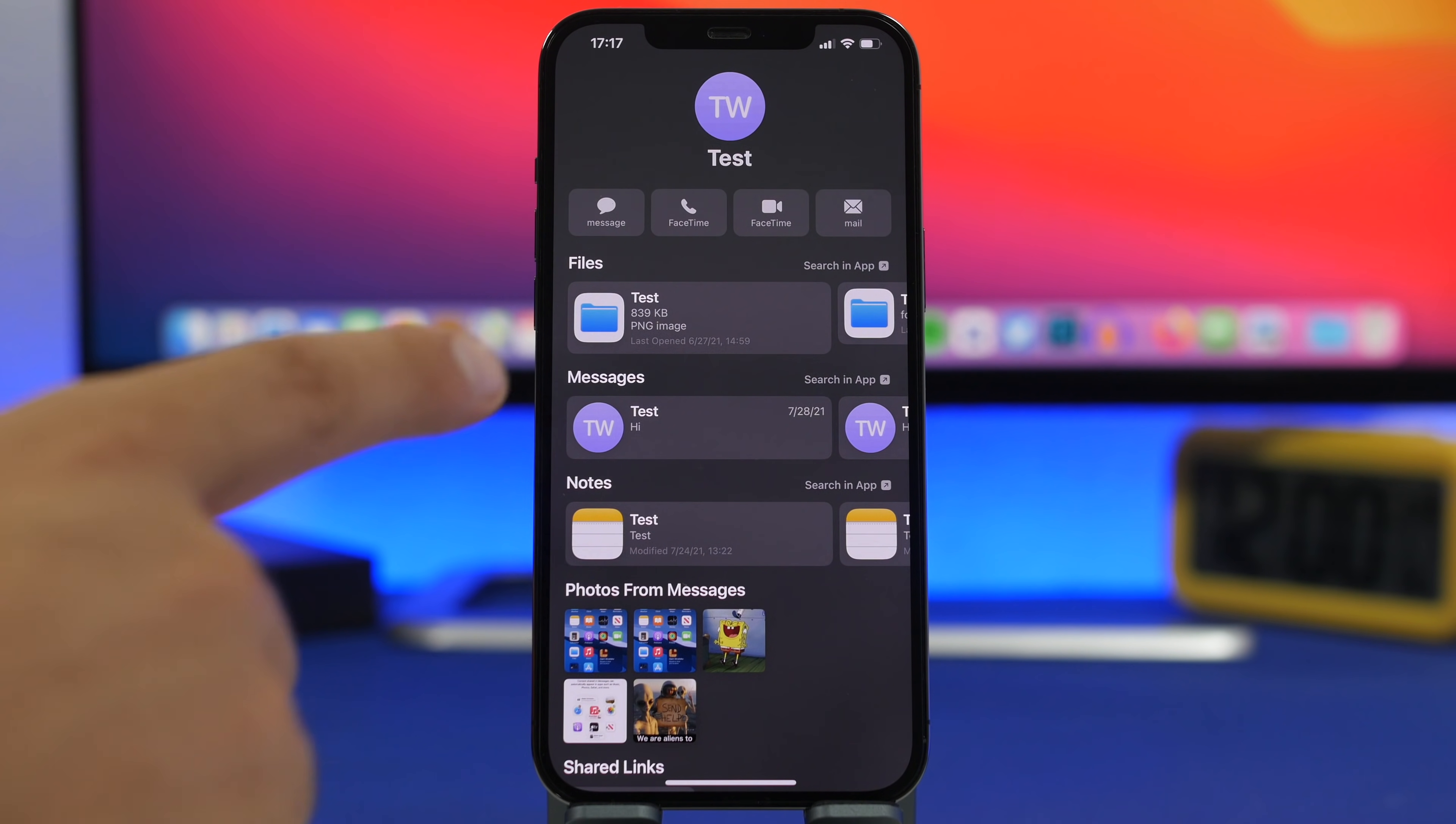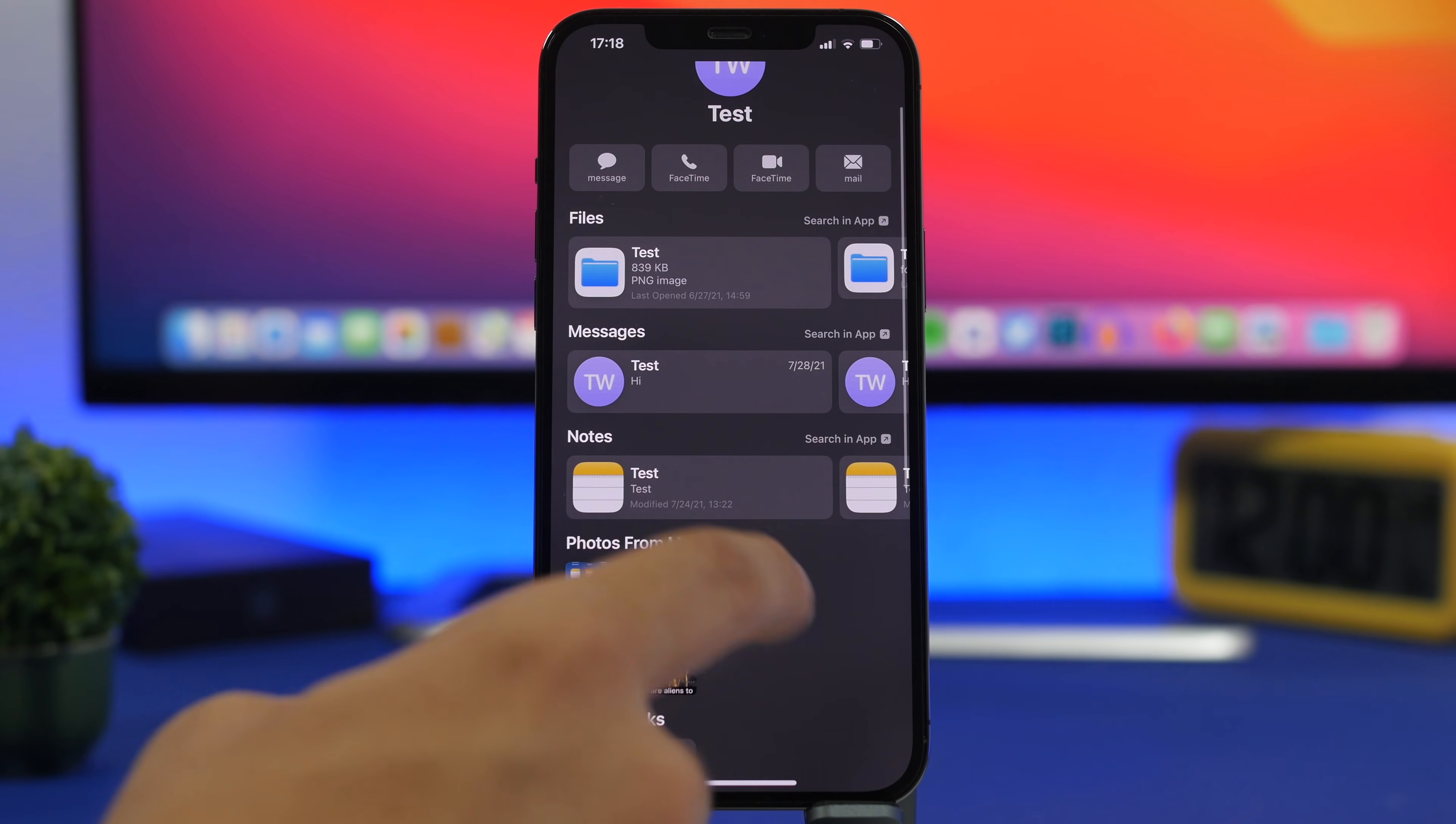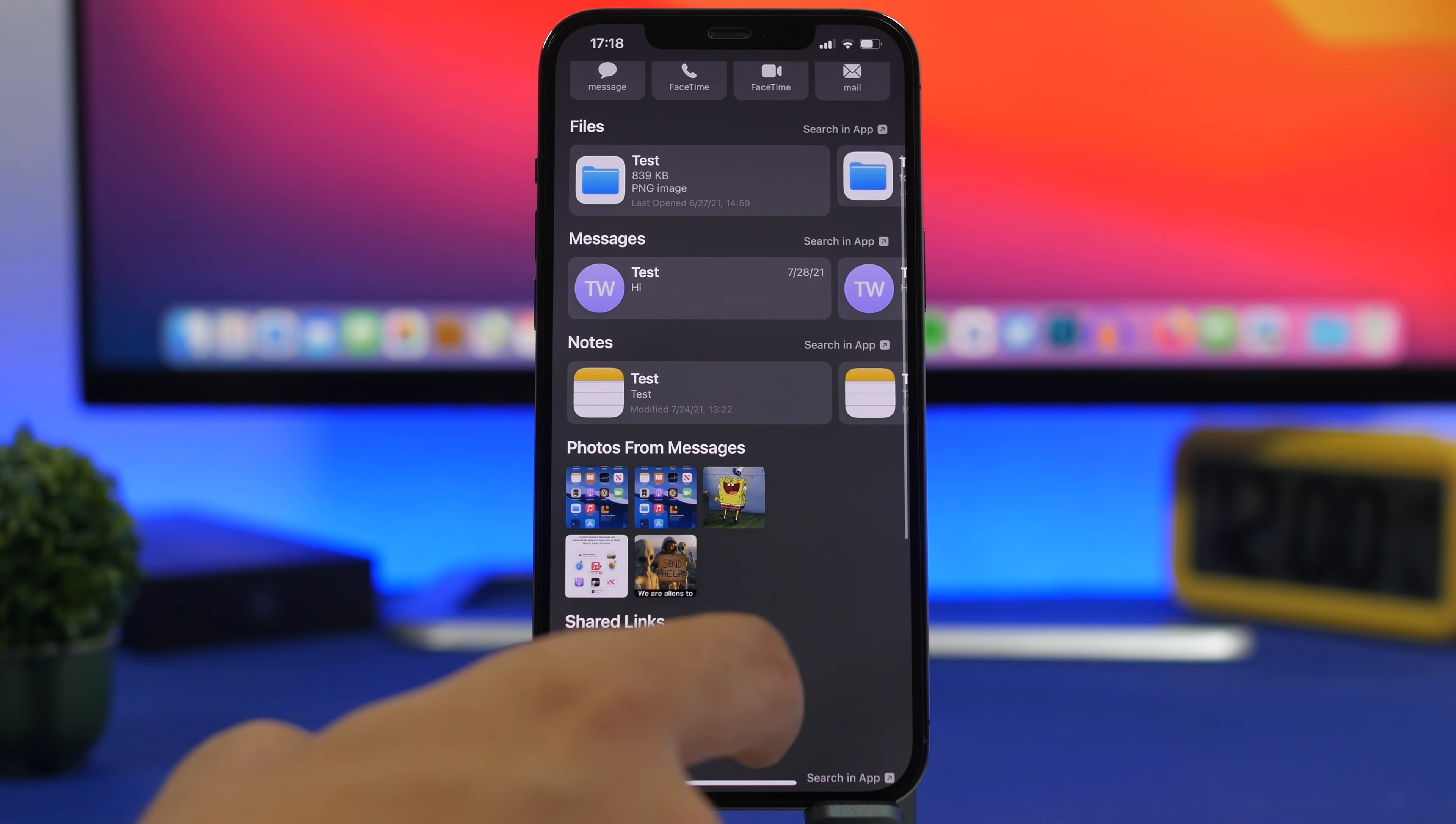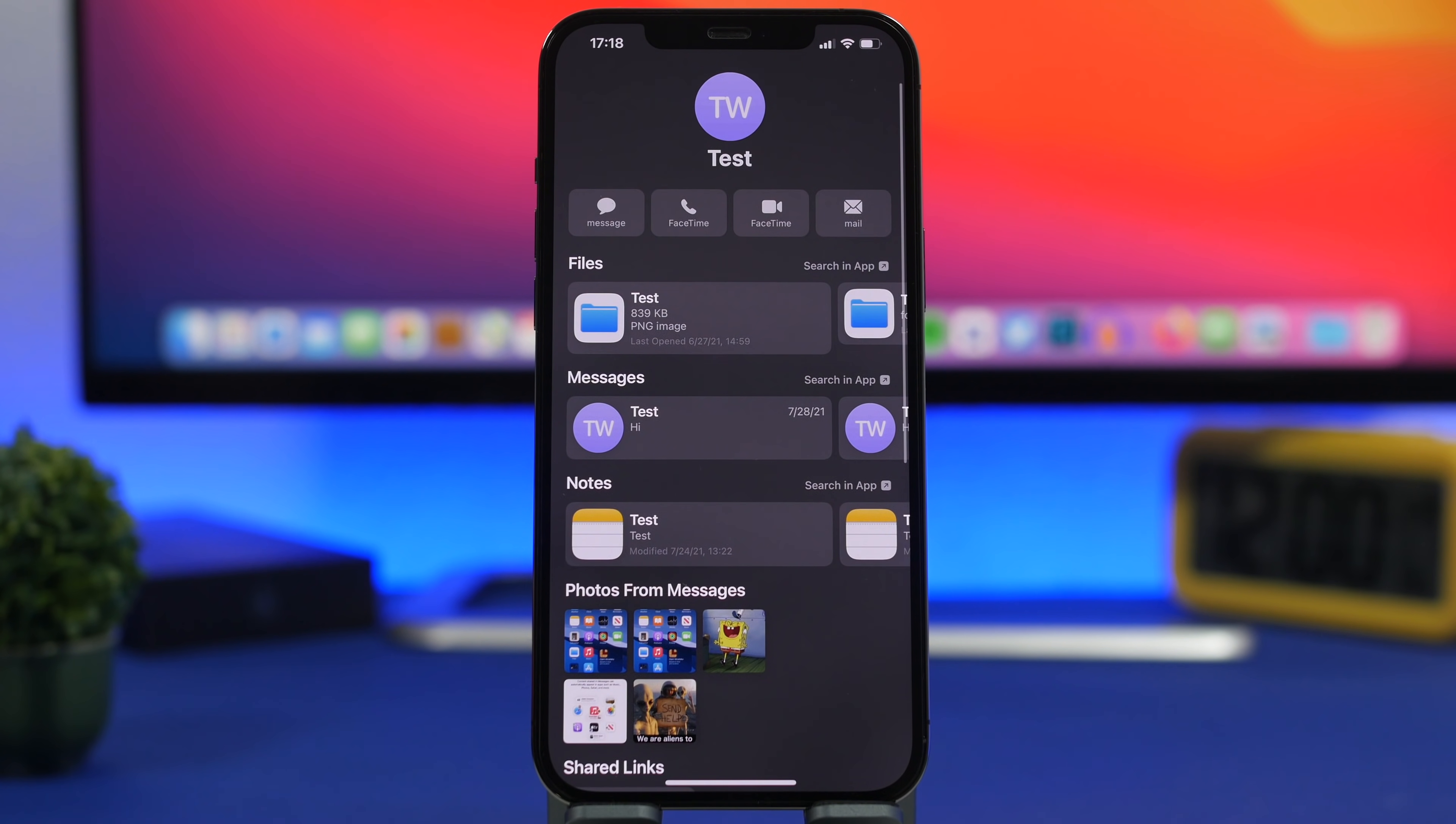You will have everything that you have shared with that contact. You can have here files, messages, you will have your notes, you can see photos from the messages, and you will have the shared links as well as reminders and everything that you have shared with that contact.